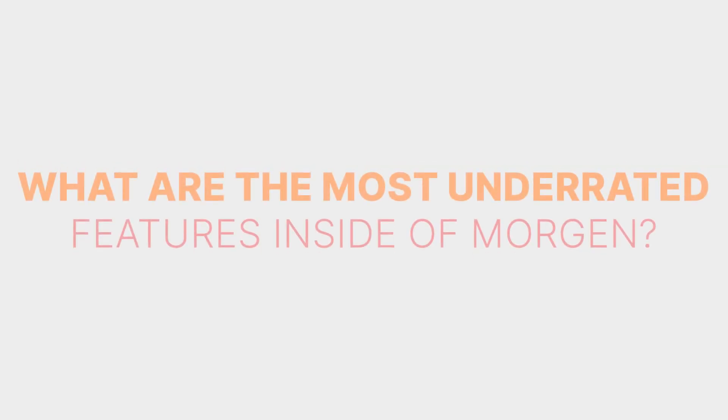So that's what I'm going to do. I'm going to show you all these really cool features that the Morgan community had to say when we asked what are the most underrated features inside of Morgan.